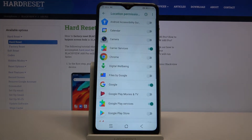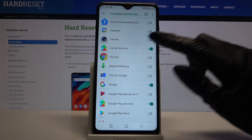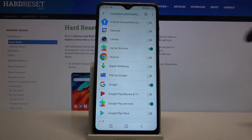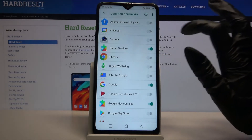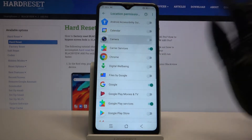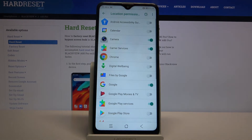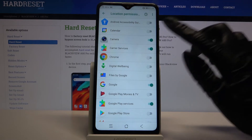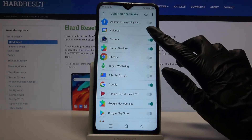All I need to do from here is select an app — for example, Camera — and tap on the switcher next to it. As you can see, the Camera has now gained access to my device location. You can deny it by clicking on the switcher again.